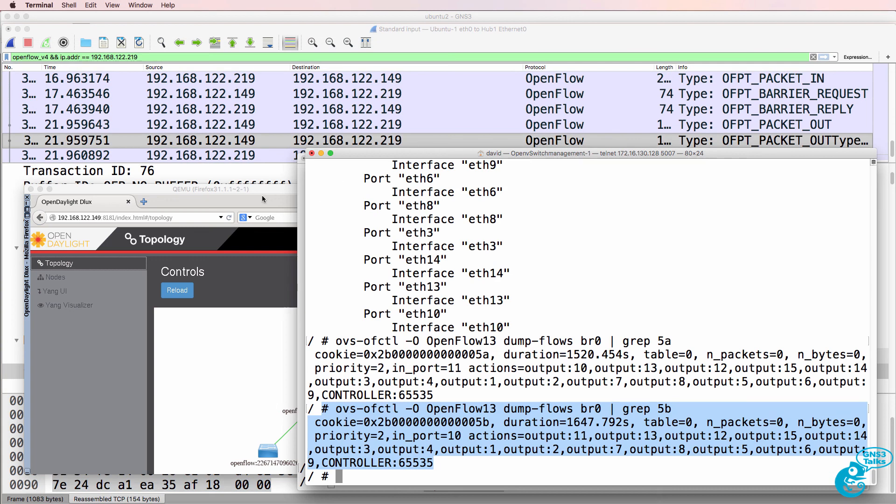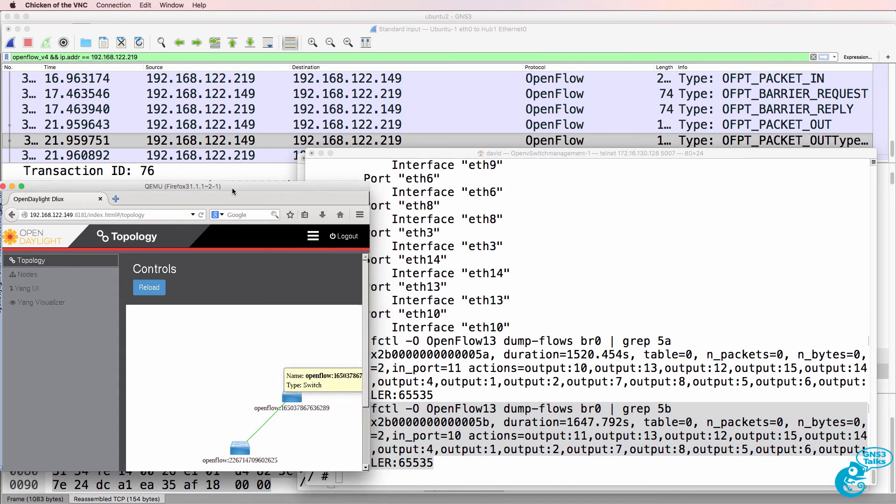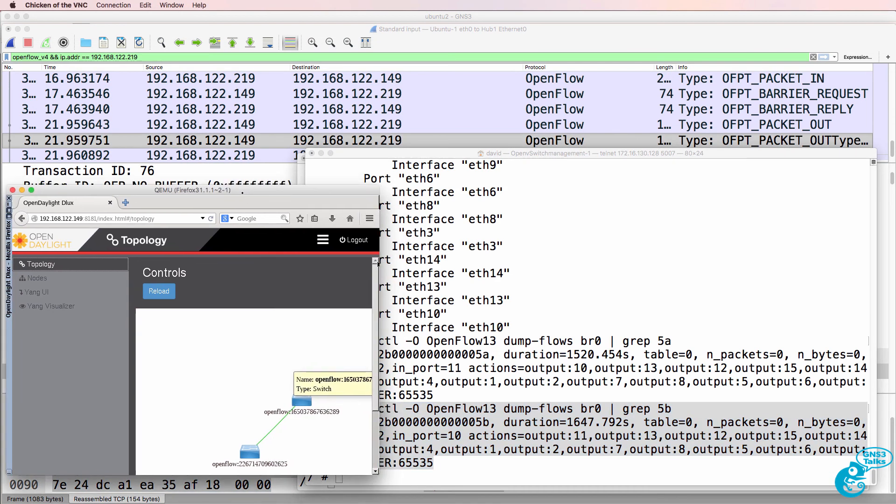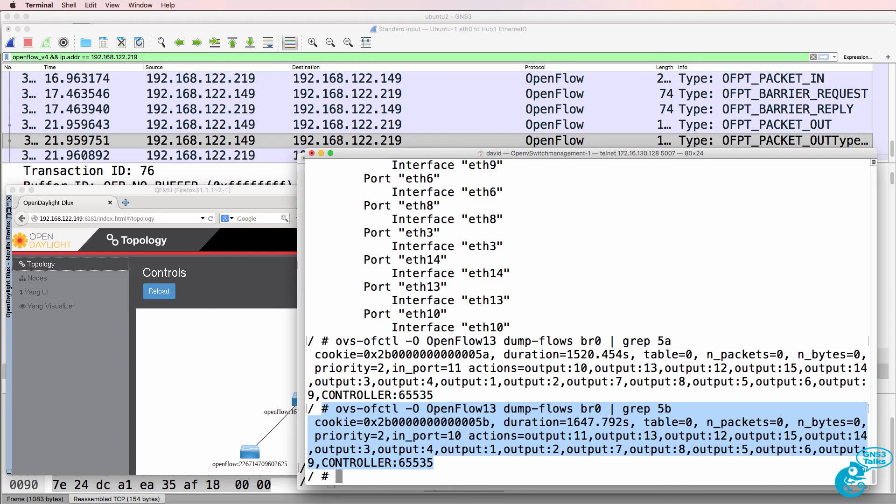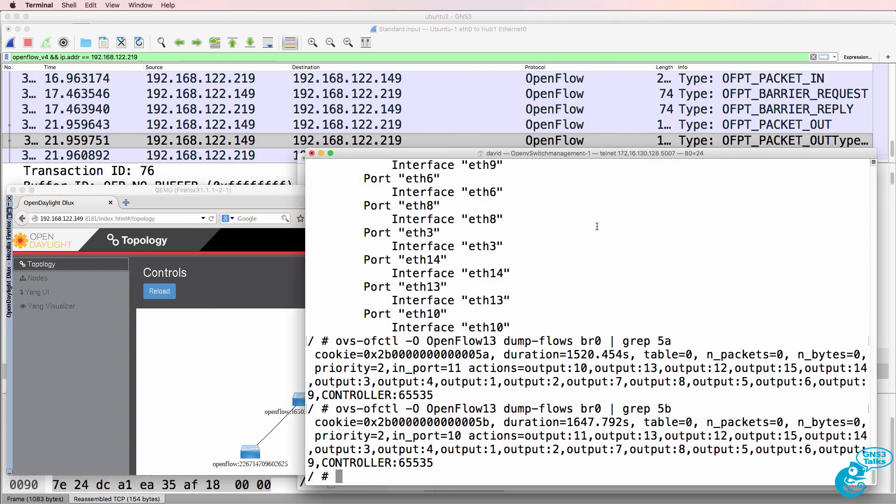Again, GNS3 makes the process of learning technologies like this a lot easier, because you can create a virtual network in GNS3 and then use Wireshark to capture the messages and see what's going on. So by simply capturing Wireshark messages here, I'm able to see the negotiation between the controller and OpenFlow switches in my network. I hope you enjoyed this video. If it was of benefit to you, please like it and please subscribe to my YouTube channel. I wish you all the very best.